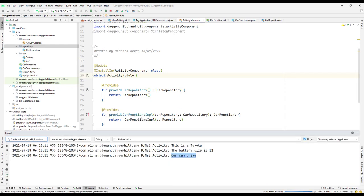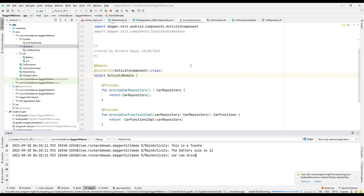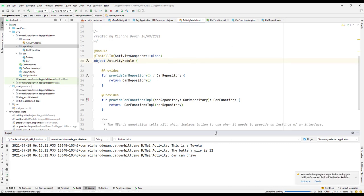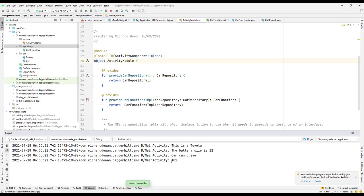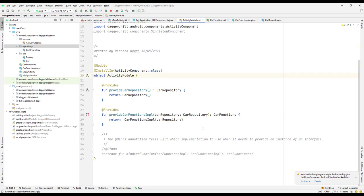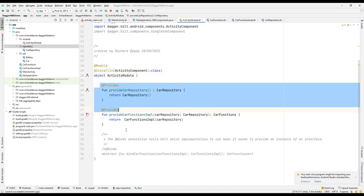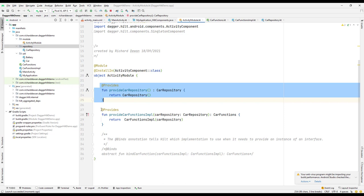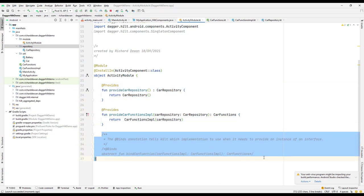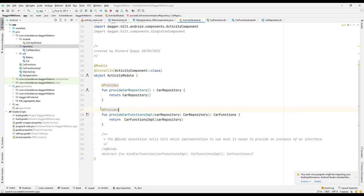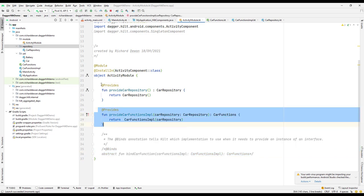Let's check the logcat — if everything goes fine we should see the output. Yes, everything is working fine. Our dependency injection using the @Provides annotation is working. Previously we used @Binds and now we've successfully used @Provides.